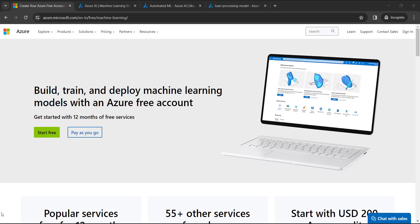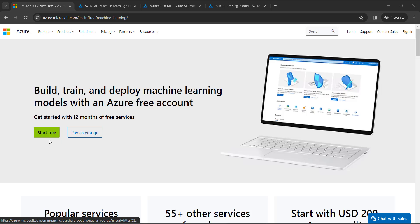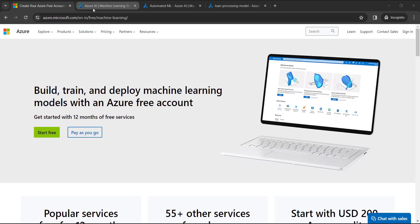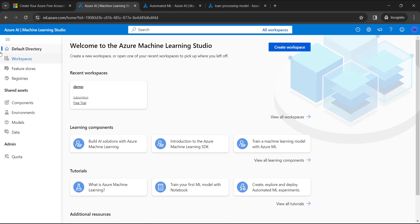Hello everyone. Let's see how we can build, train, and deploy a machine learning model with an Azure free account. First and foremost, you need to go to azure.microsoft.com, navigate to Machine Learning, and create your free account. Once you do that, you will get into a dashboard.